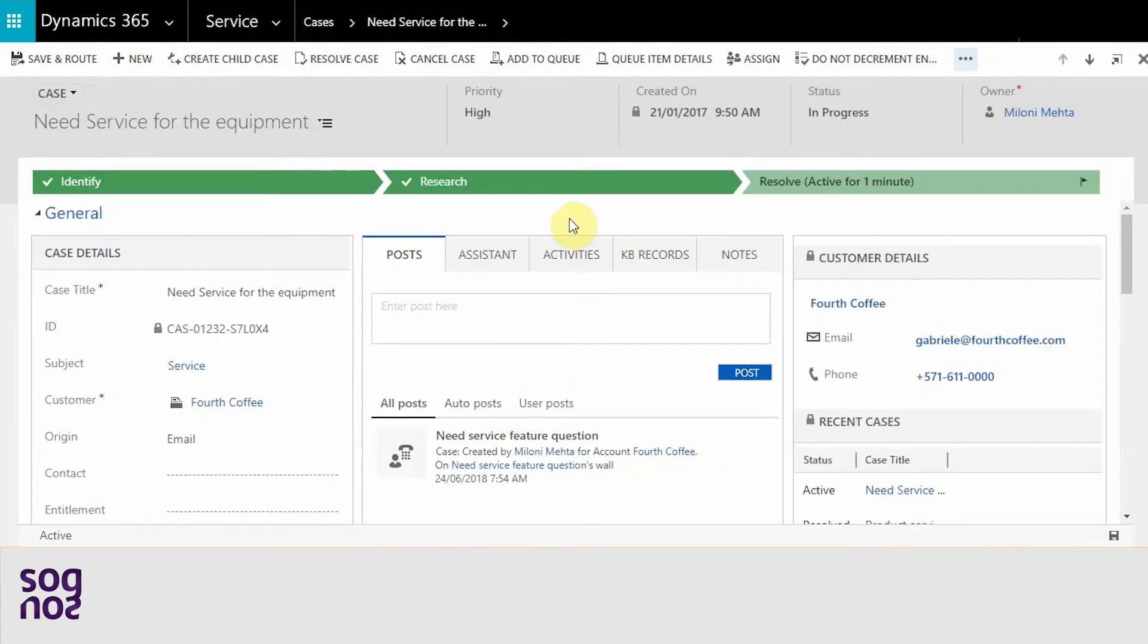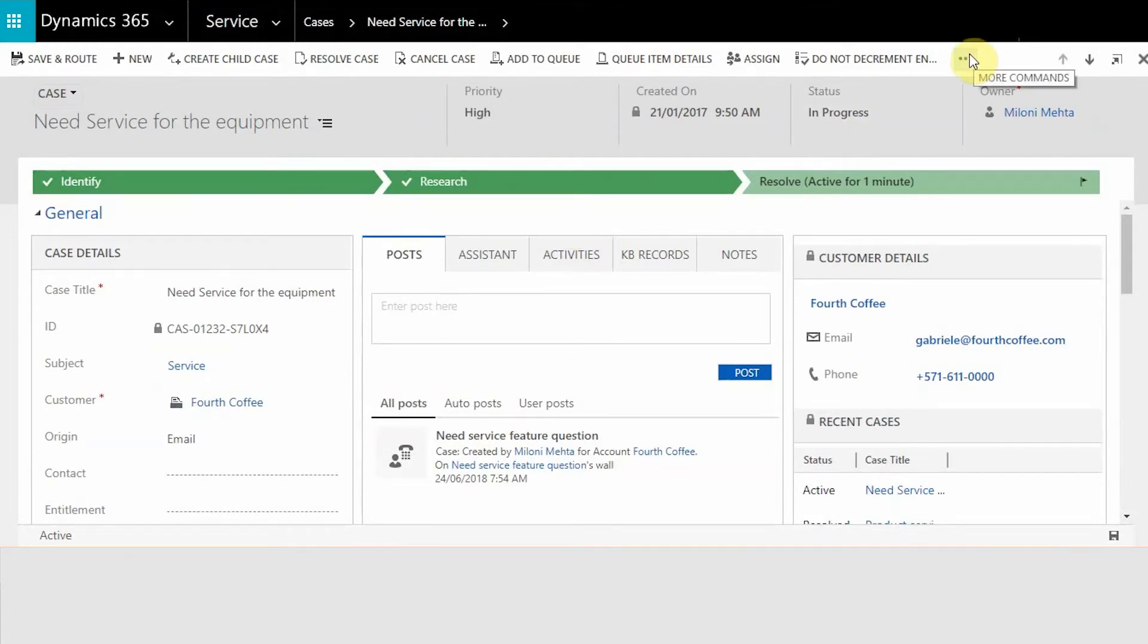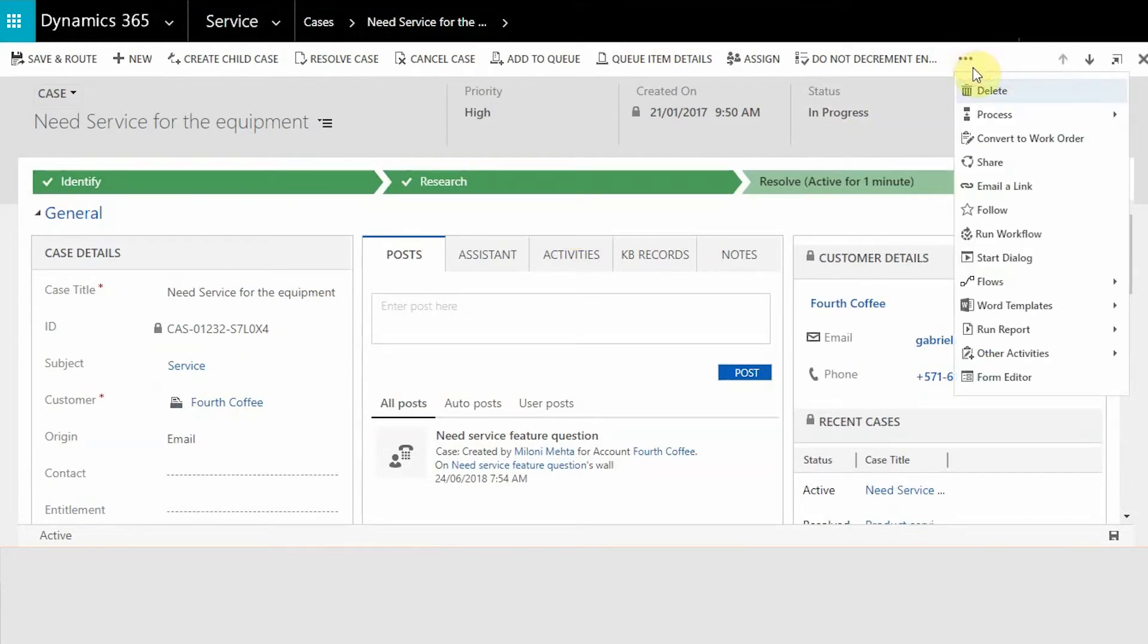In order to convert this particular case into a work order, you have to go to menu bar, click on more commands and select the third option which is convert to work order.